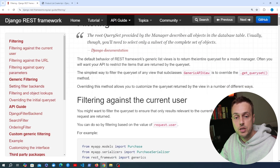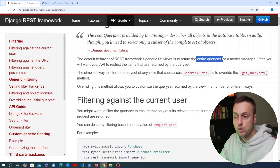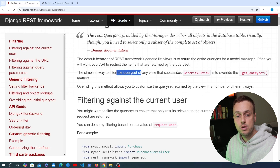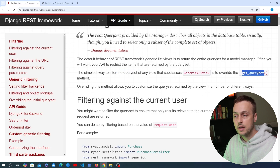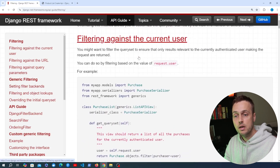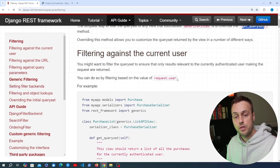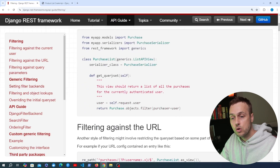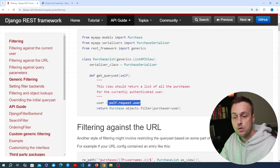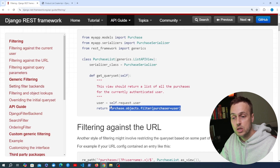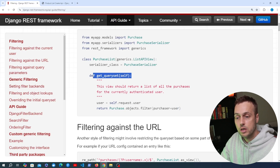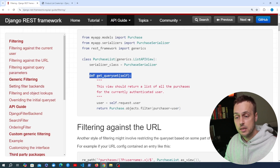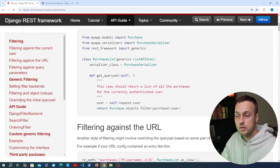The default behavior of the generic list views in Django REST Framework is to return the entire queryset for a model manager, but often you want to restrict this. The simplest way is to filter the queryset using the get_queryset method, which you can override as we saw earlier in the series. You can get the authenticated user with request.user and use that to filter down the base queryset.